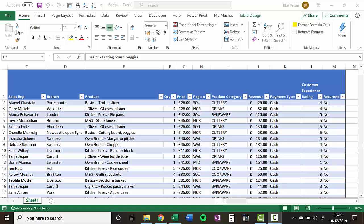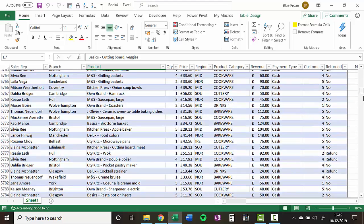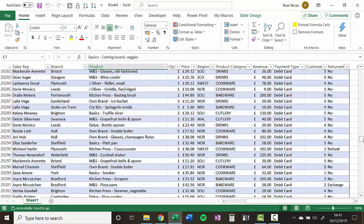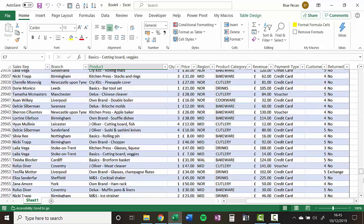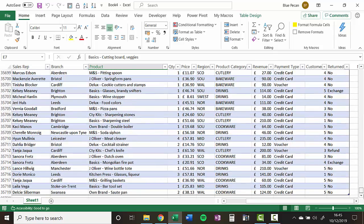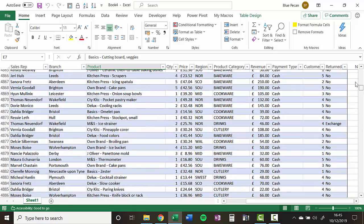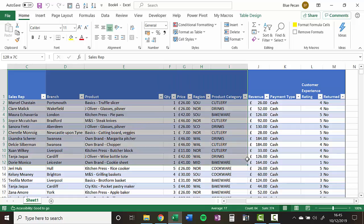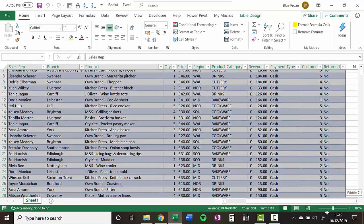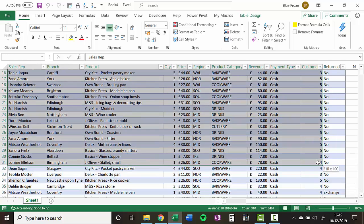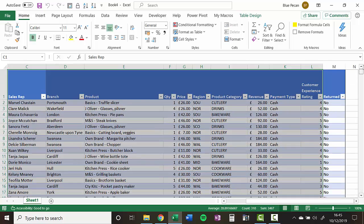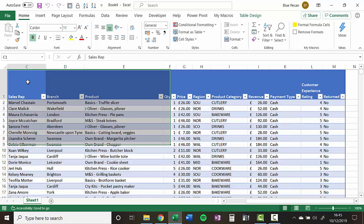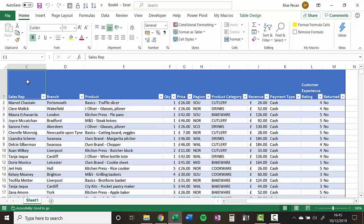So I have a large database here containing 30 odd thousand records. Now what I want to do is I only want to select the first 20,000 records, and there's no way I want to do that by manually trying to select. You know how painful that is. So here's a quick and easy way to do it.